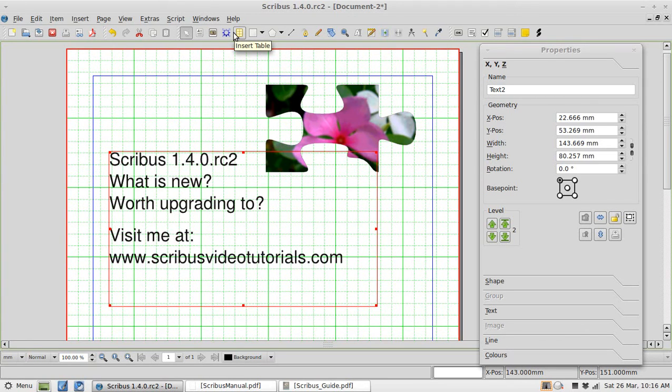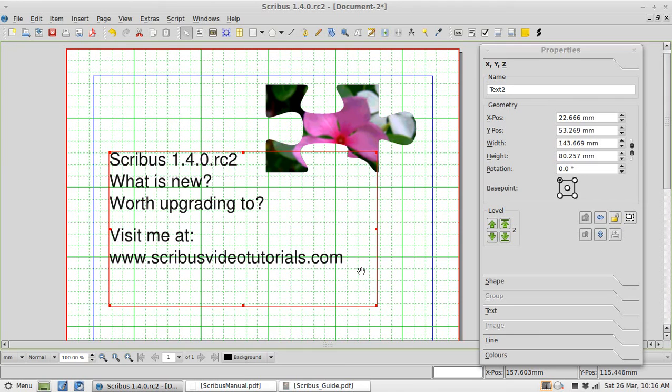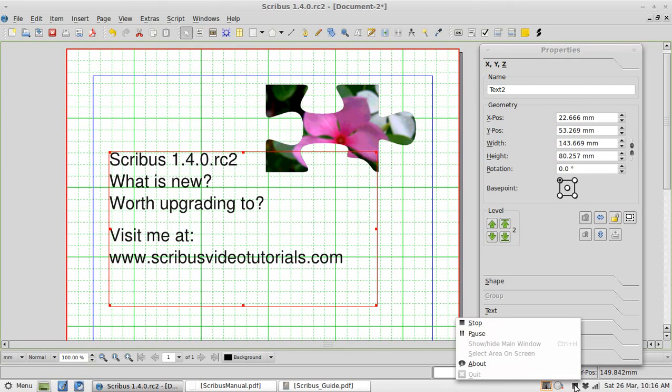I think that's all the changes I'm going to cover in this quick video. Scribus 1.4 definitely is worth an upgrade. I will be using it for all future video tutorials. Thank you for your time.